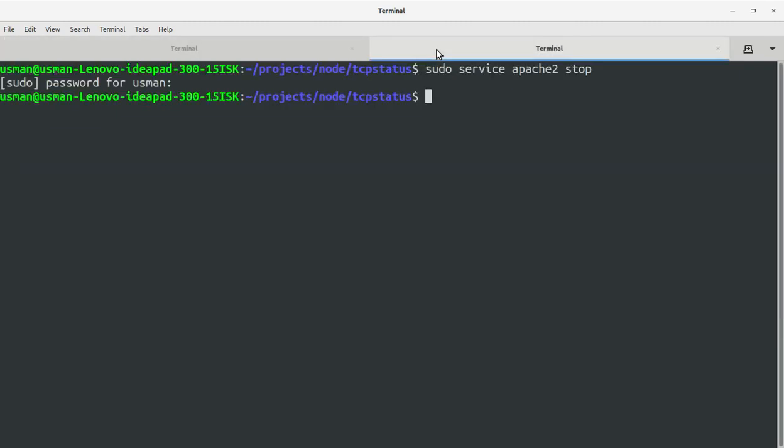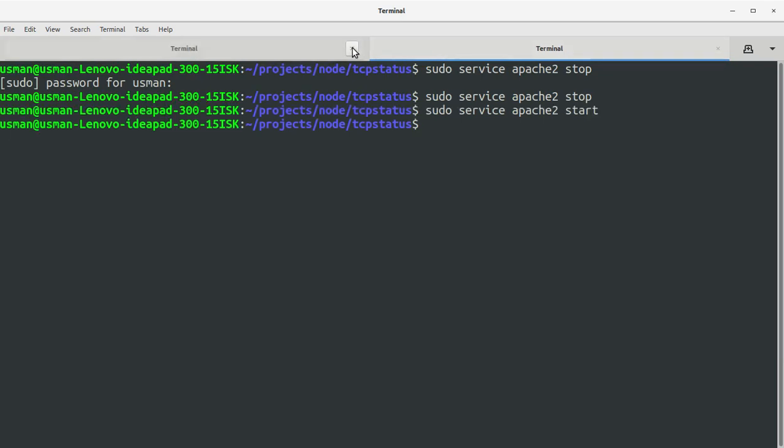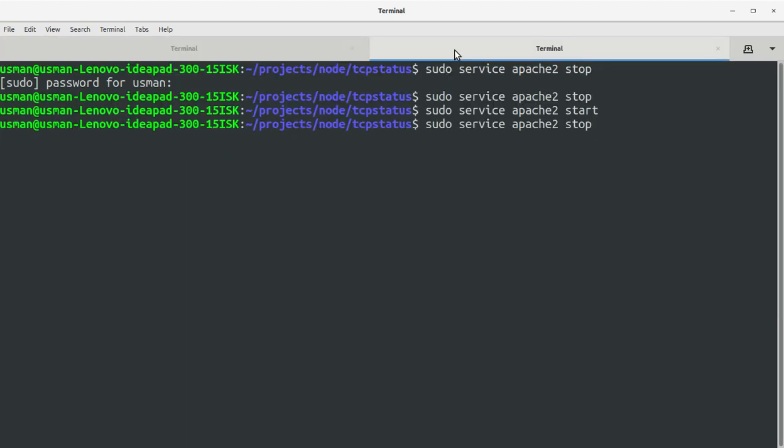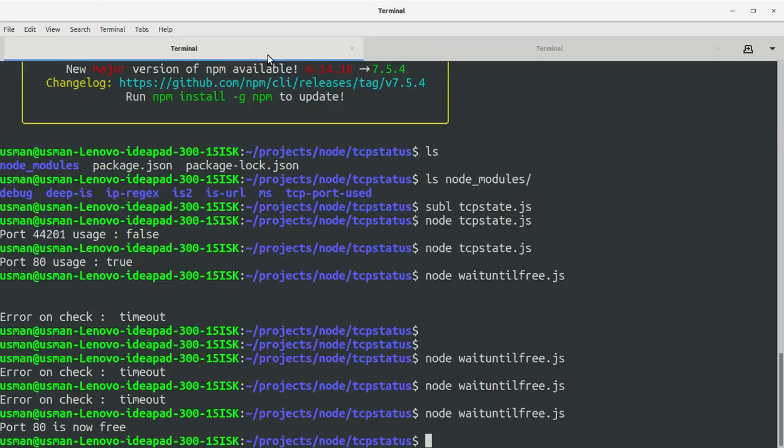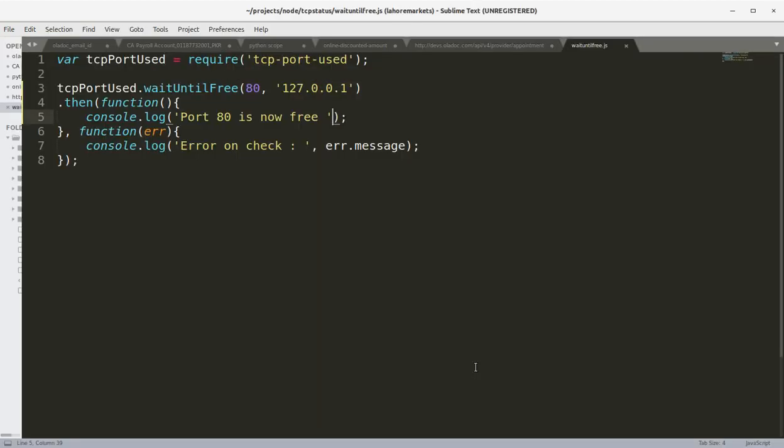Okay, we got the timer. Let's run this now. Okay, you saw that as soon as I stopped the Apache web server the code triggered: port 80 is now free. So we can schedule code to run when this port becomes available and we can place that code right here.